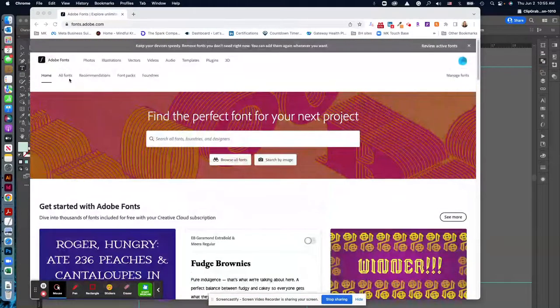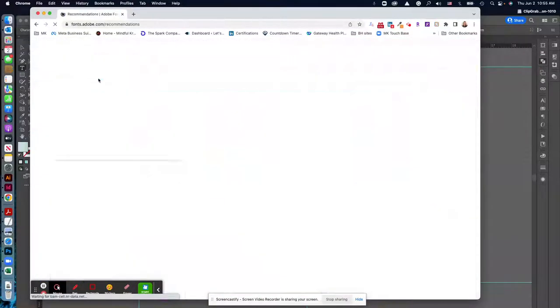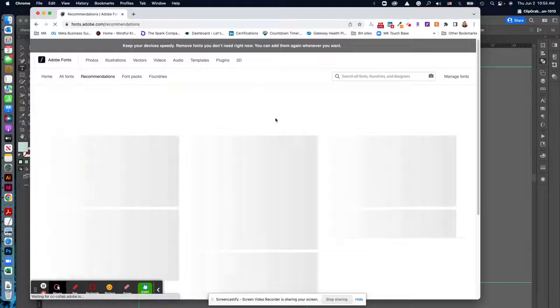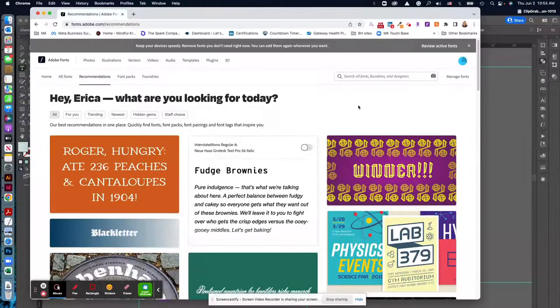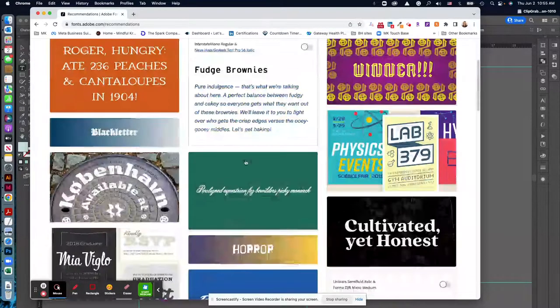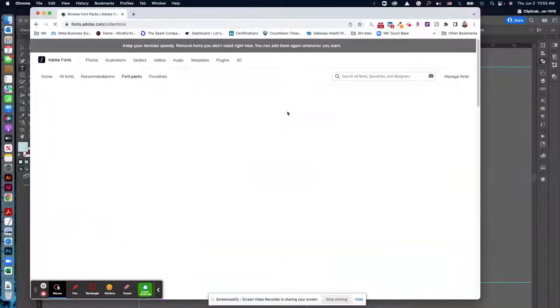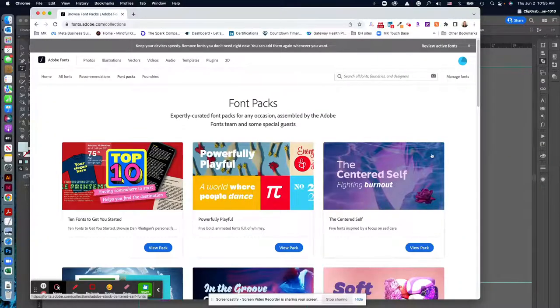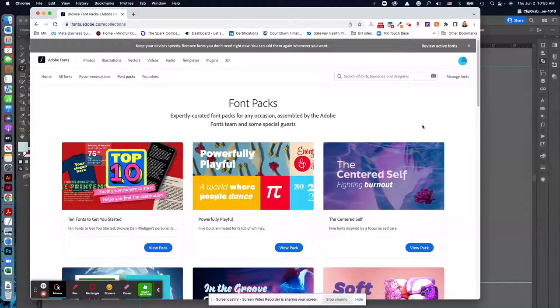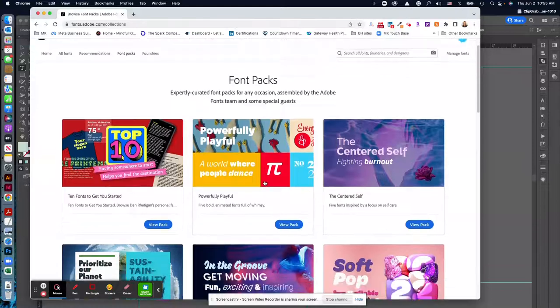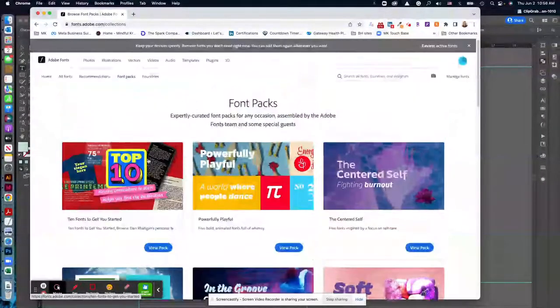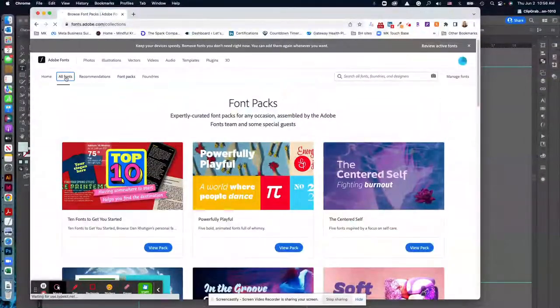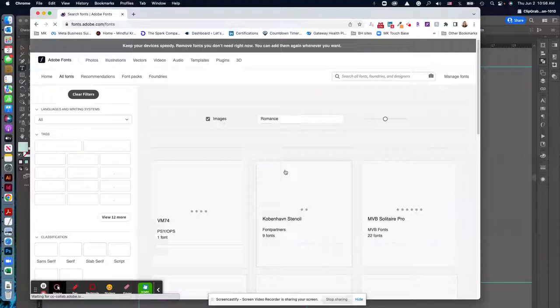There's a lot of great recommendations here. So you can kind of look at some nice font combinations. There are font packs that'll give you some great inspiration. So I would suggest looking through those. You can just explore all fonts as well.